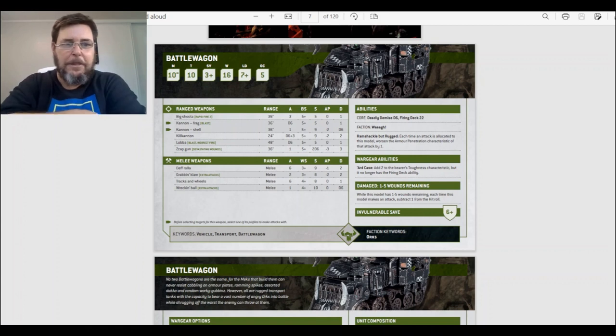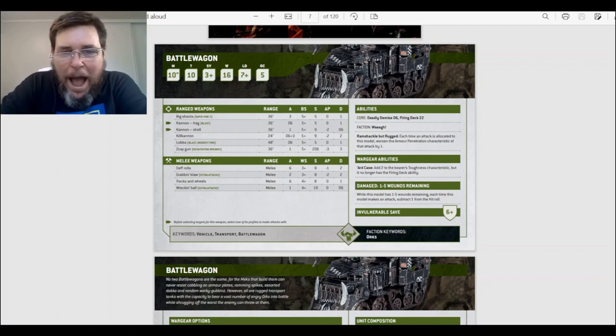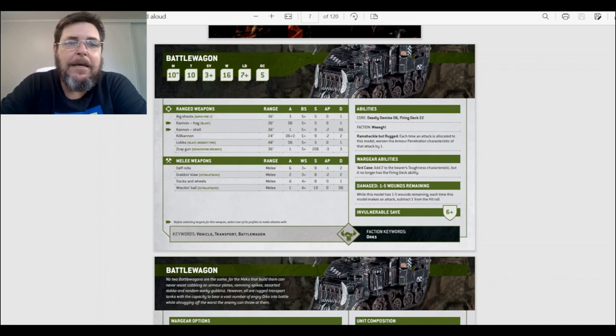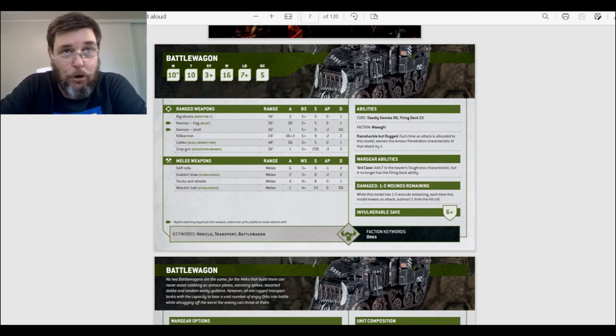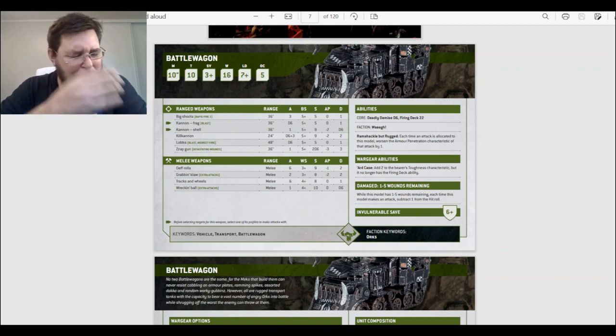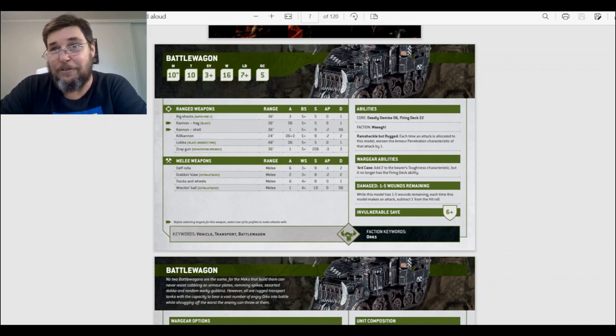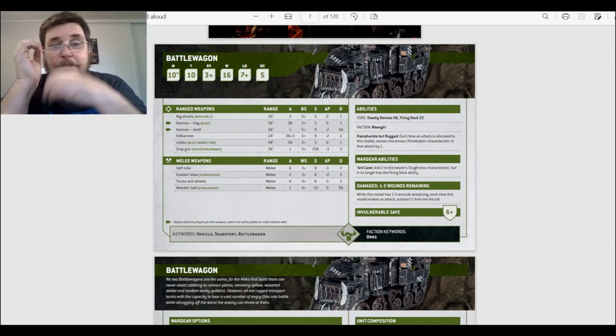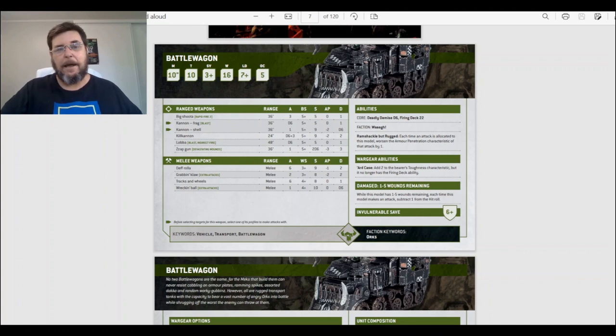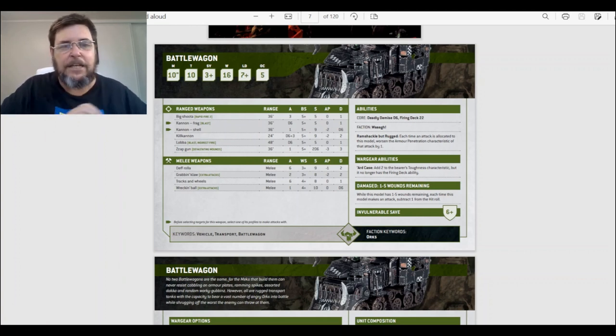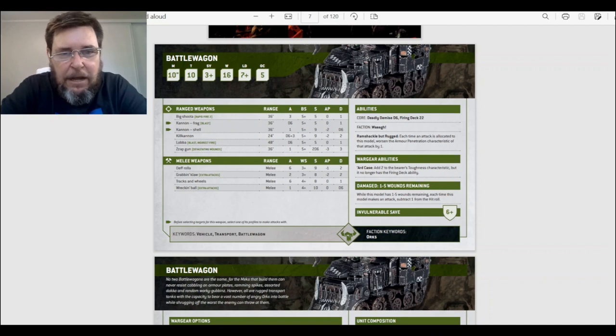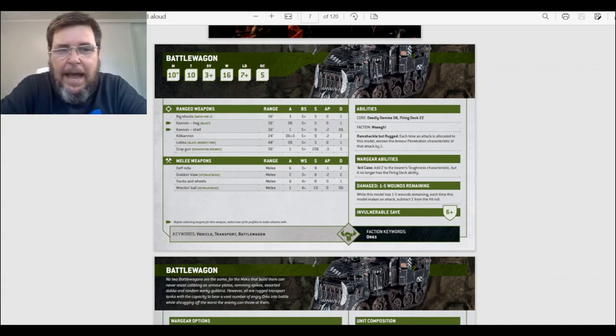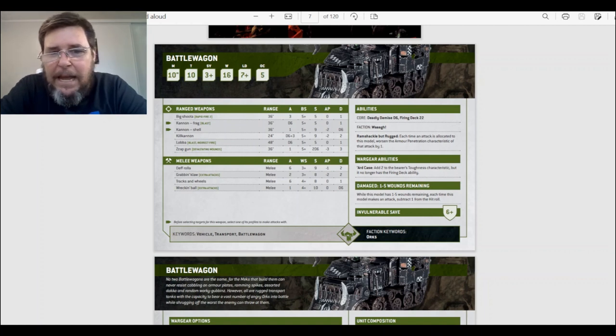Okay, here we are, the Battle Wagon. The good old Battle Wagon. And we only have one data sheet for this. Gone are the days of the gun wagons and the roller wagons. Let's have a look at the Battle Wagon. Okay, so ten inch move, Toughness 10, three up save, sixteen wounds, a leadership of seven, and an OC of five.